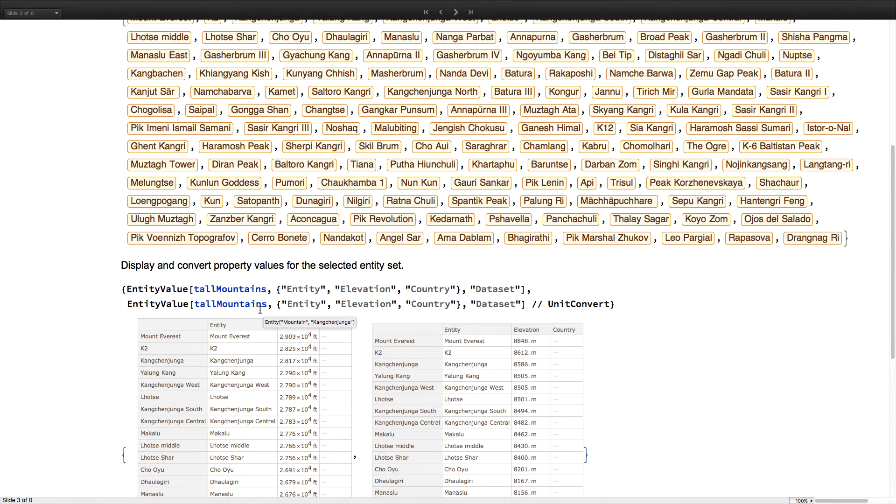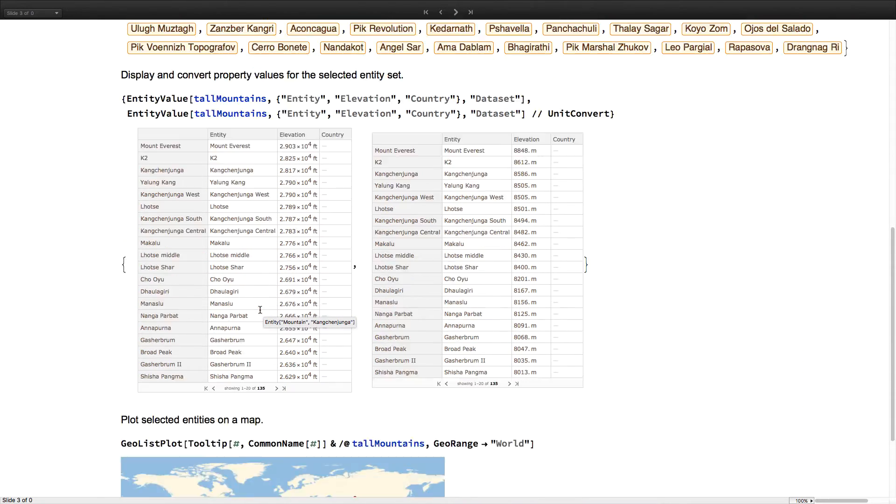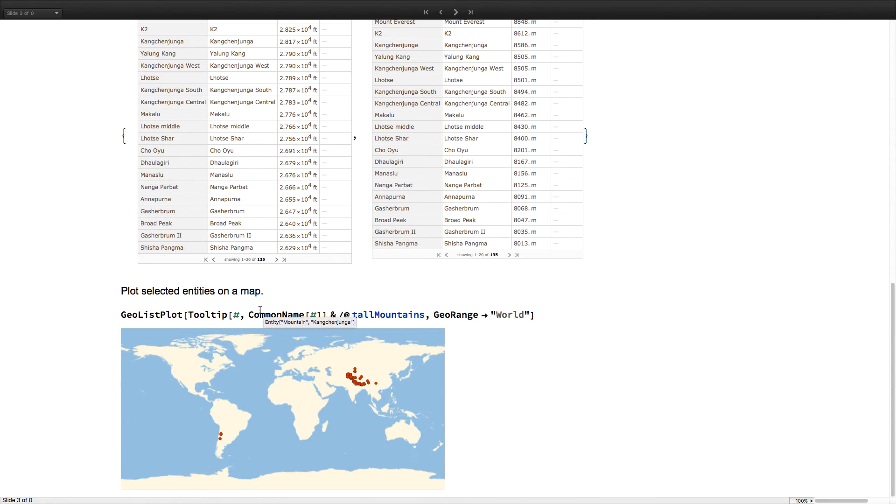And then that list can be operated on in customary ways. Retrieve and convert property values, plot entities using built-in geographic functionality, and so on.